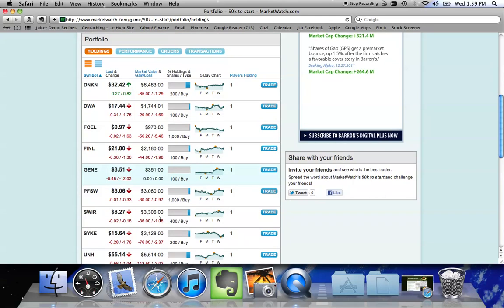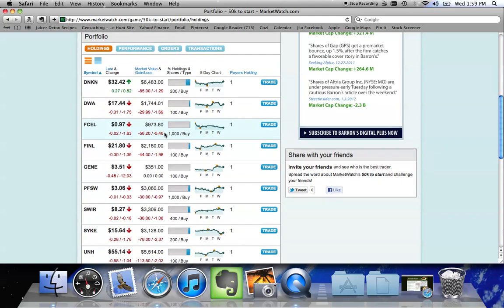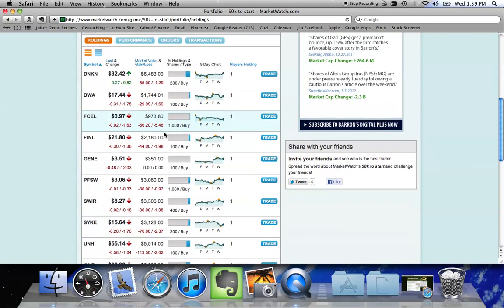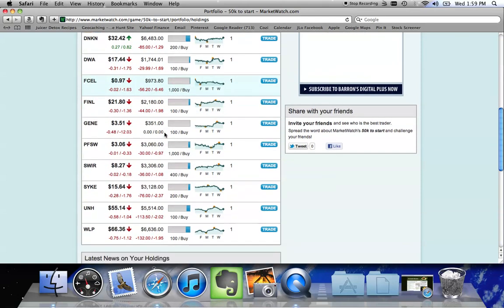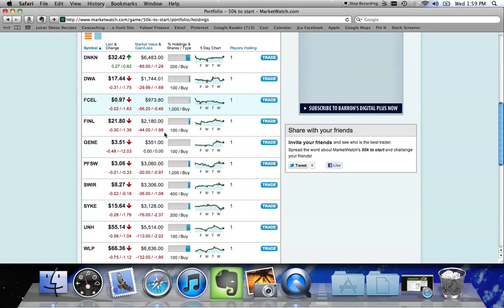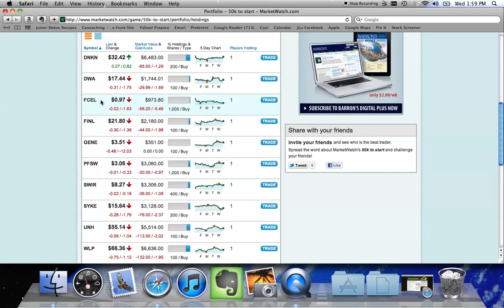Looking at my Portfolio here, it looks like I'm down over 5% on F-Cell, which is a pretty significant percent to be down. So at this point, I'm going to show you now how to get out of a stock that you currently own if you've decided to sell for a profit or to sell to cut your losses.